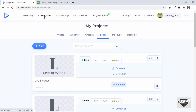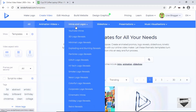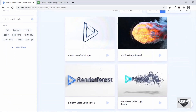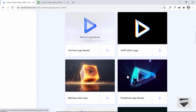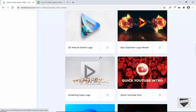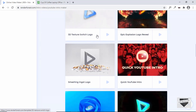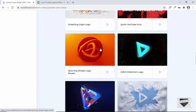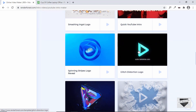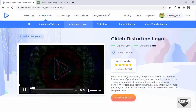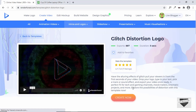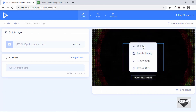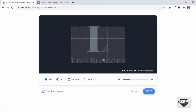Now let me show you how to create a YouTube intro video. Click on Create Video, go to Intros and Logos, and click on YouTube Intros. You have many templates to choose from — there are a lot of awesome templates here. I'll select one that looks good and preview it, then click Create Now.